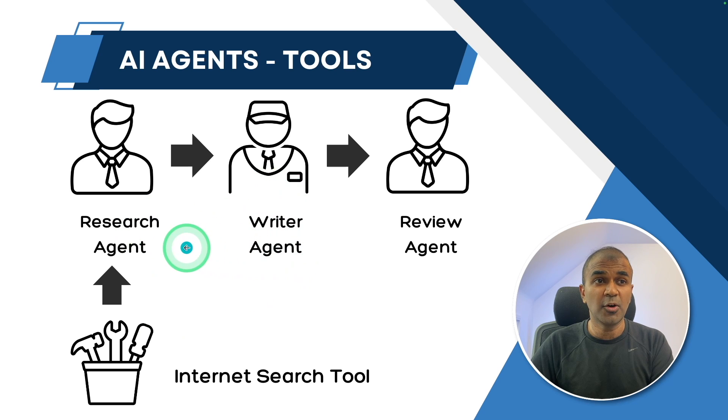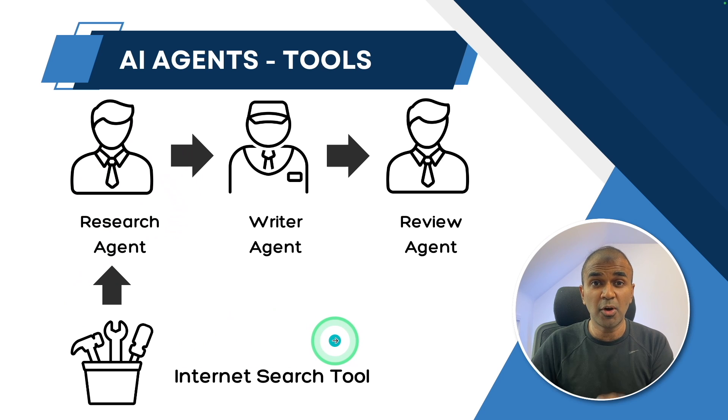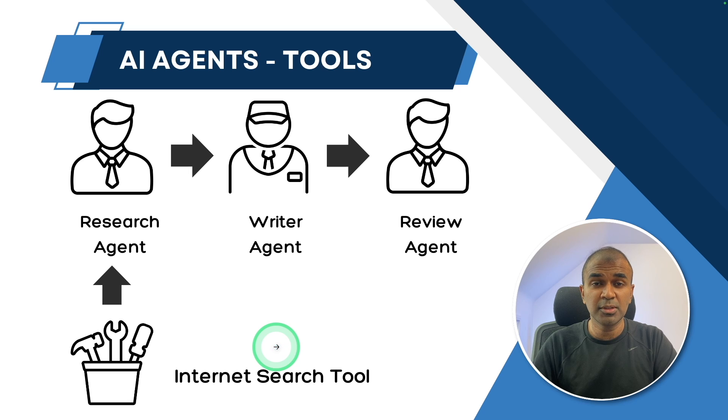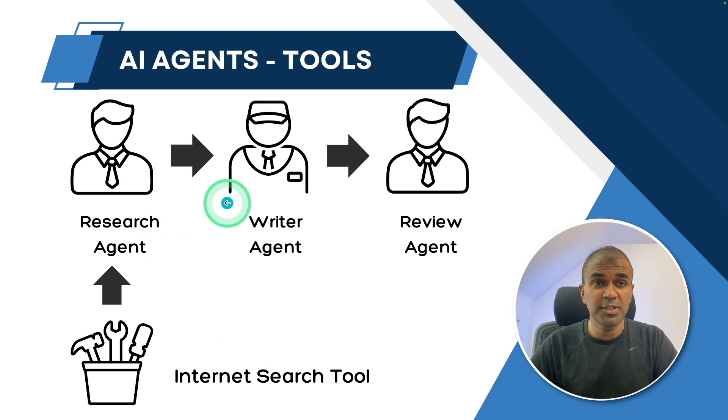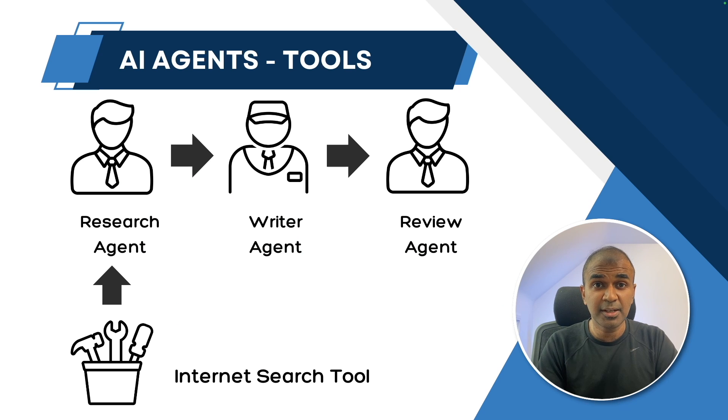This opens loads of opportunities. Even this custom tool could be your own API. This custom tool could be your own software. By providing that custom tool to those agents, we are going to get more accurate,